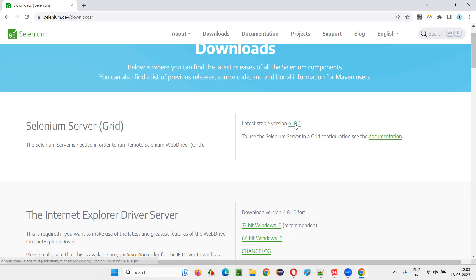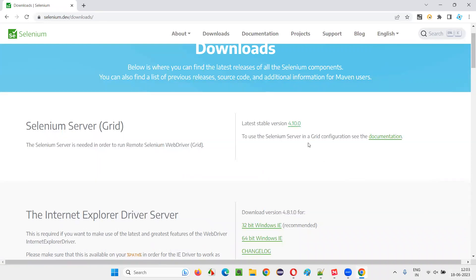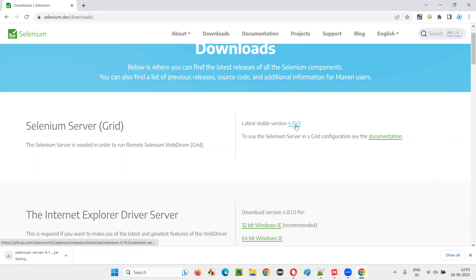So, click on this latest stable version of Selenium server, whatever that is available at your time. When I am recording this session, this version is available. Let me click on that. It will download.